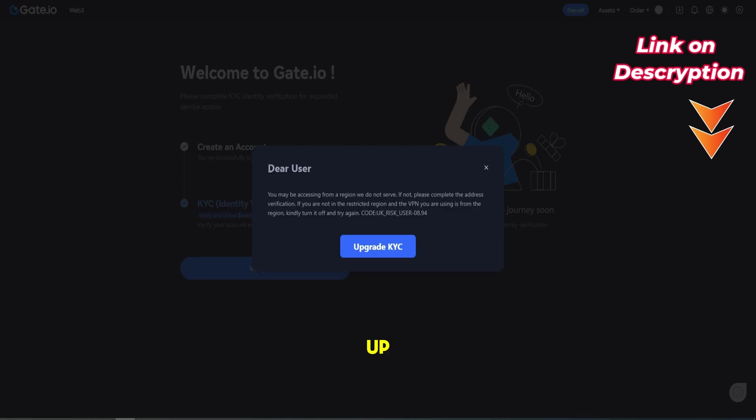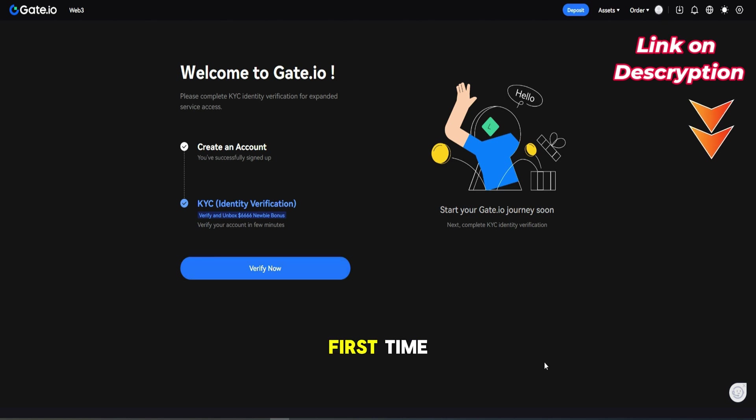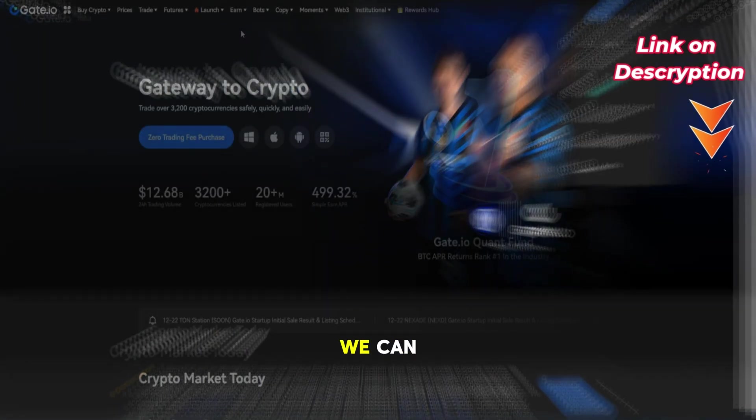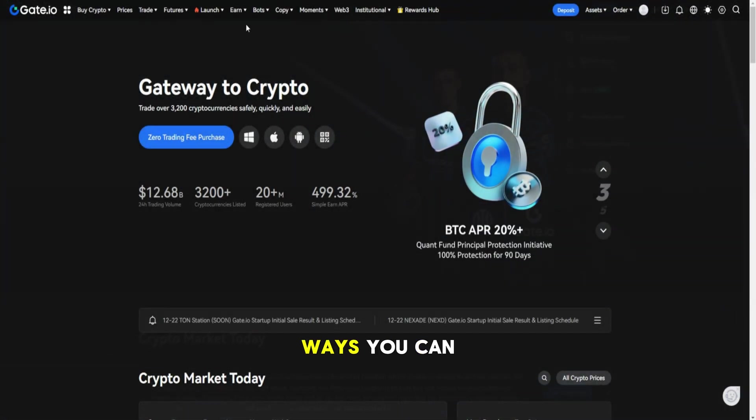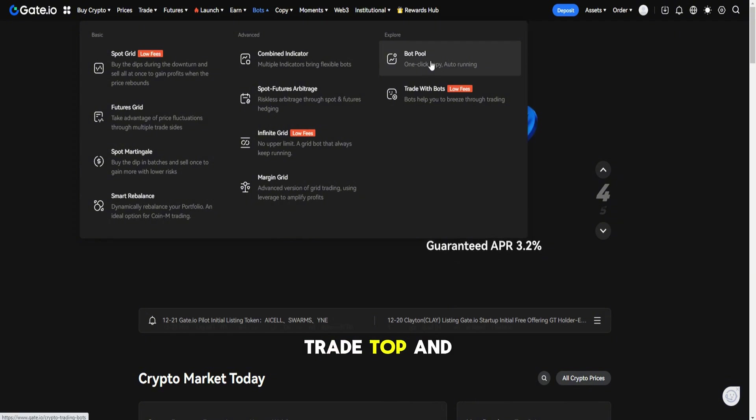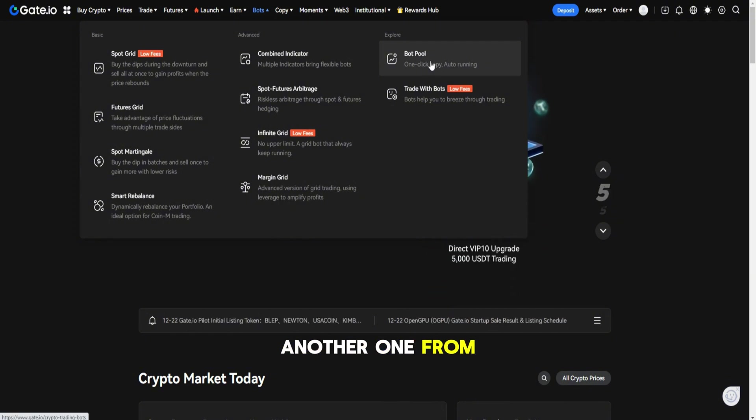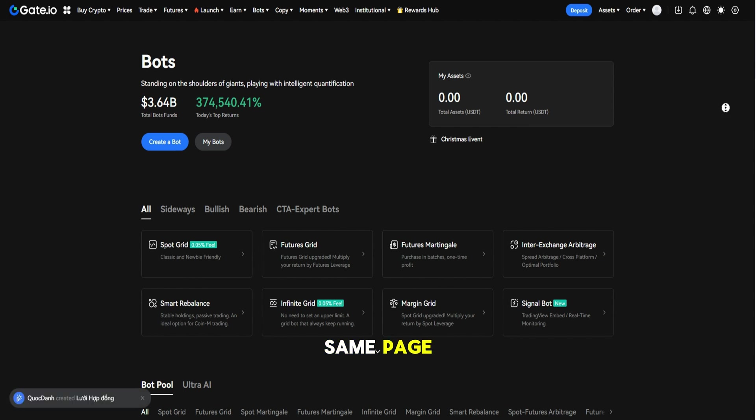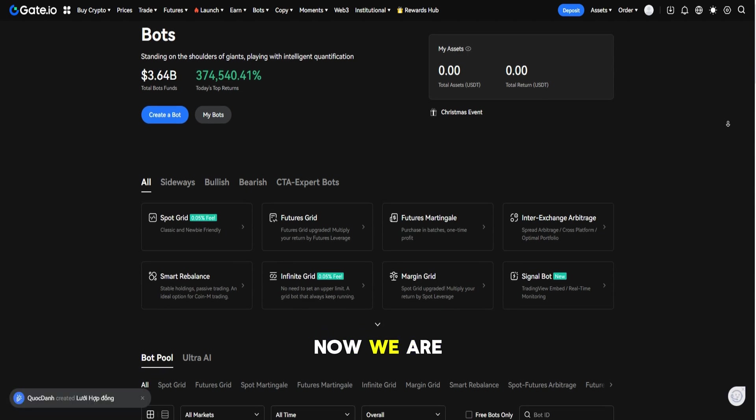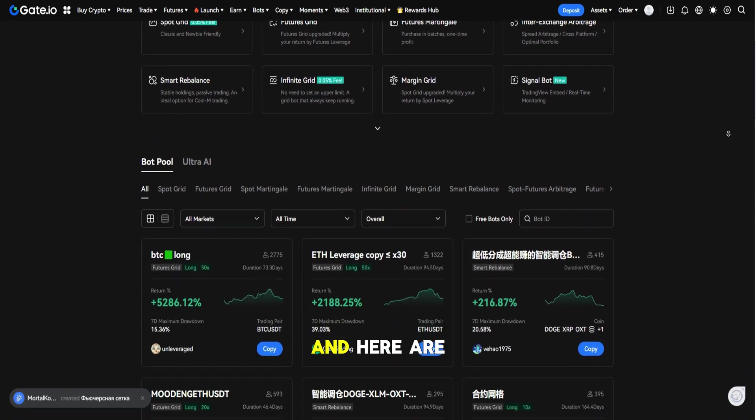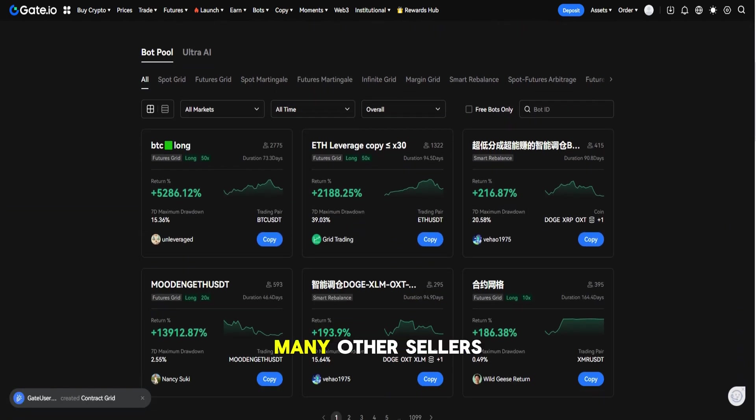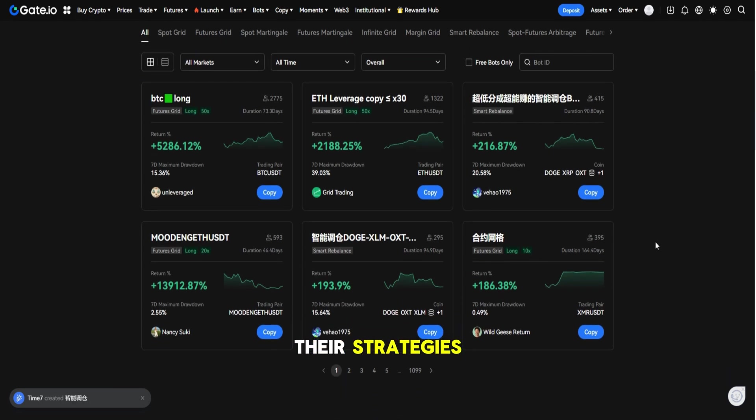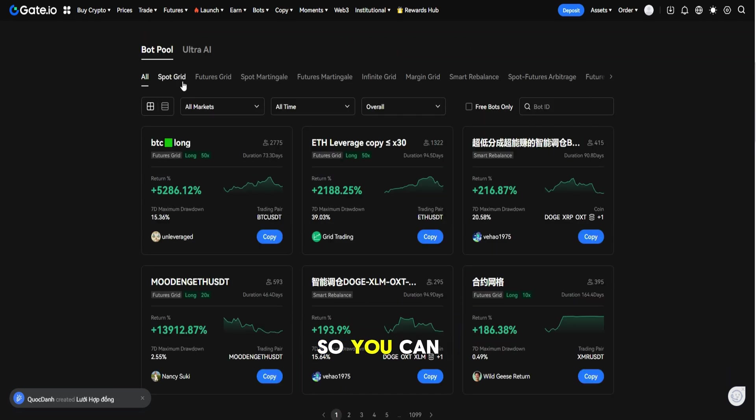Once you have created an account and you log in for the first time, you will get to this page. There are two ways you can find it: one is from the Trade tab and another one from Copy Trading. Both of them lead to the same page. Now we are at the strategy bot page and here are many sellers who are offering their strategies so you can use them. You can find that some of them are spot trading, some of them are combined with futures.